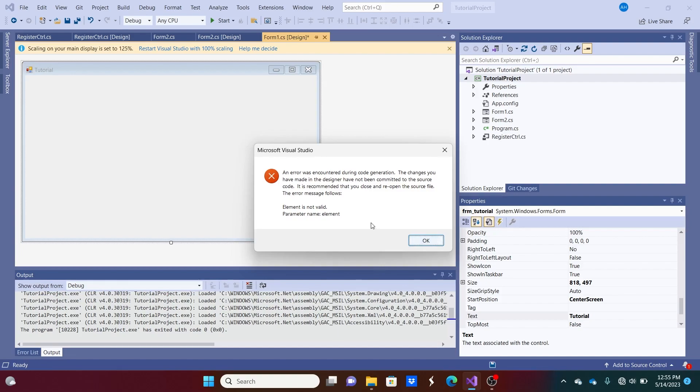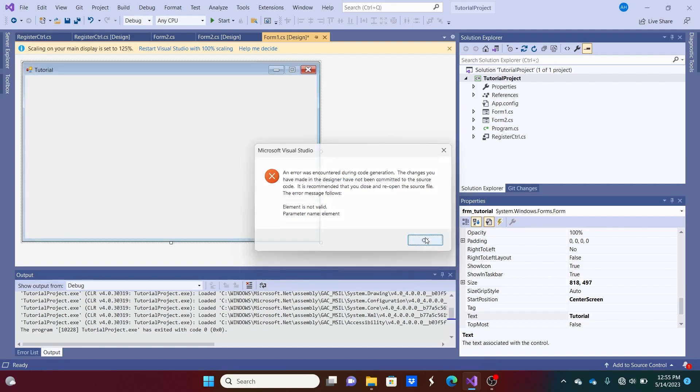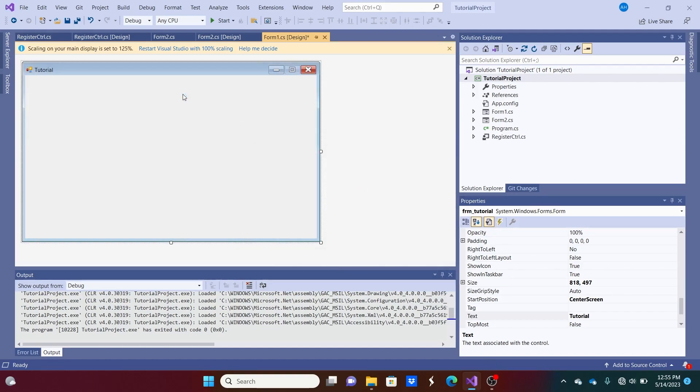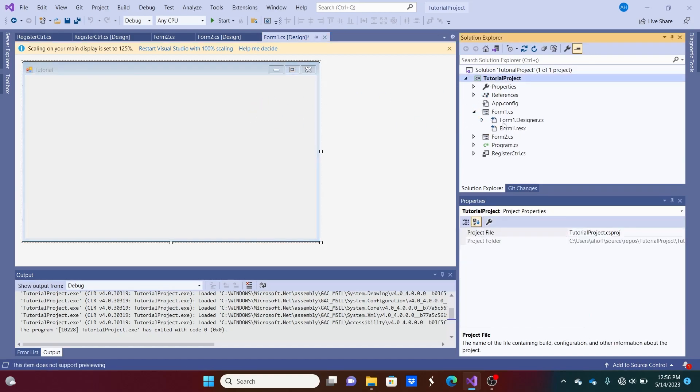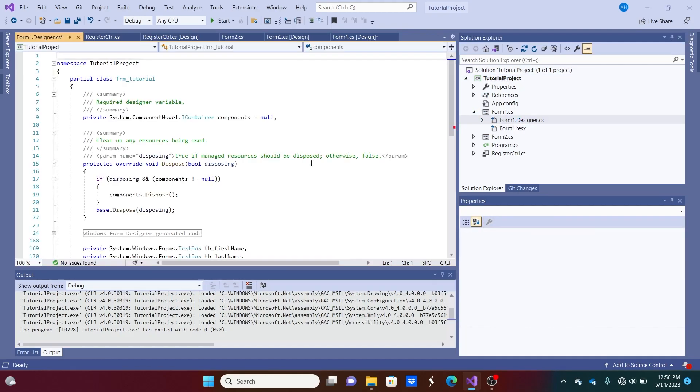I believe there's something wrong with one of the, an error in our code. Oh, yeah. So, sometimes if you mess with certain things in Forms, the designer file, which runs when you initialize component in the backend, doesn't work correctly.